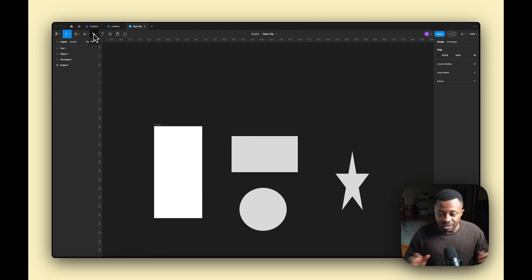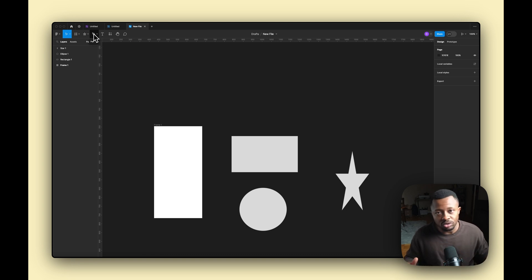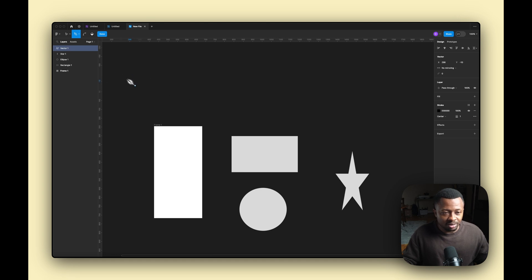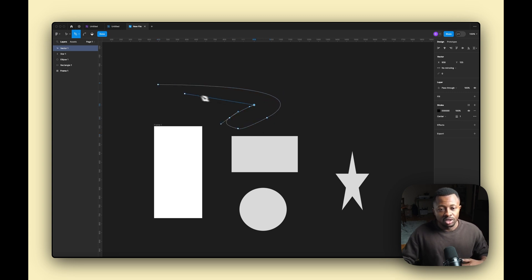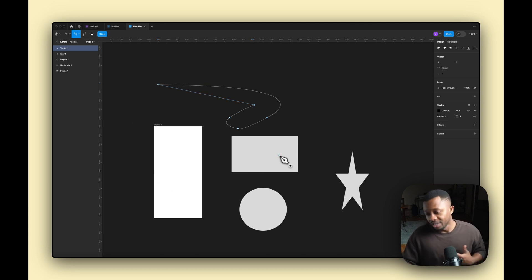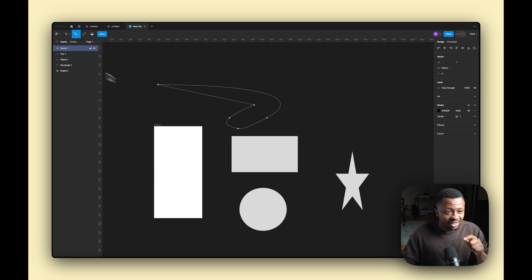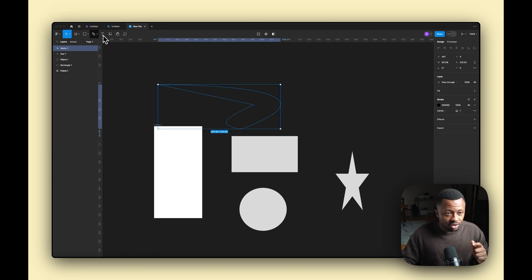Next is the Pen tool. It works basically the same way as pen tools in all design software. You can use it to create shapes, adjust existing shapes, and create unique illustrations — all right from within Figma.